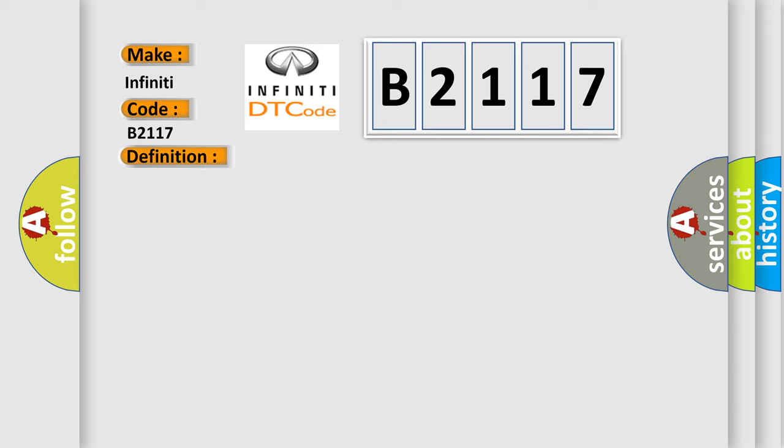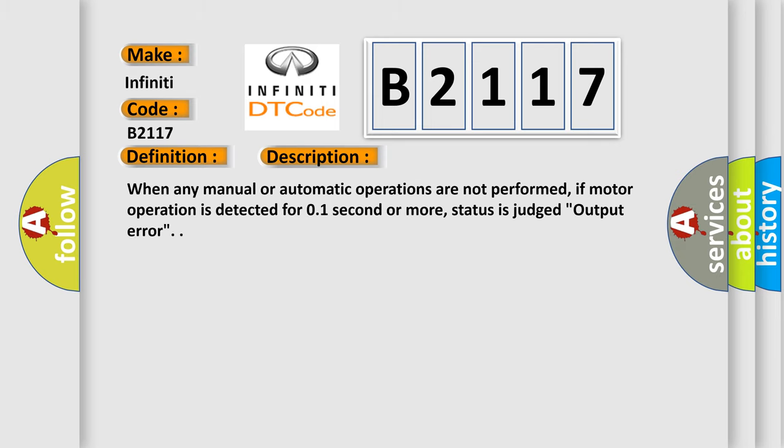And now this is a short description of this DTC code. When any manual or automatic operations are not performed, if motor operation is detected for 01 second or more, status is judged output error.